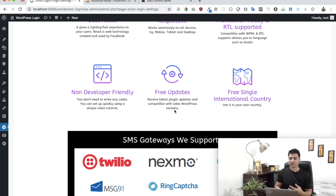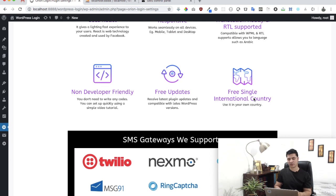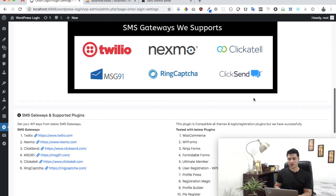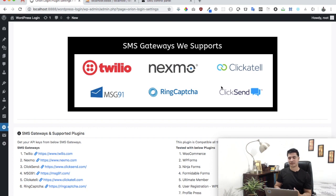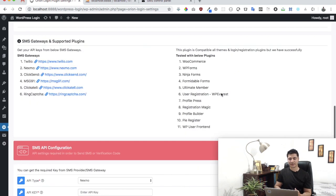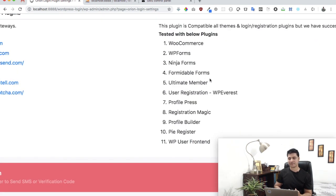It's got free updates based on the feedback that we receive from our consumers, and you can also use it in a few single international countries. You can use it in another country as well. We give you option to choose between these six top SMS APIs, and we already tested with these plugins.